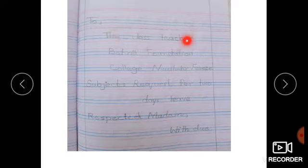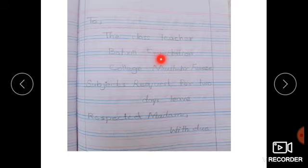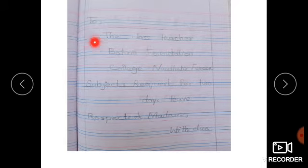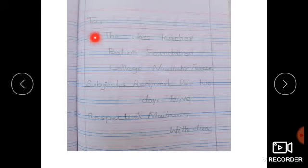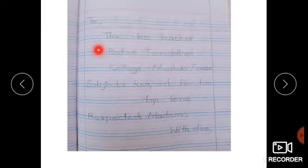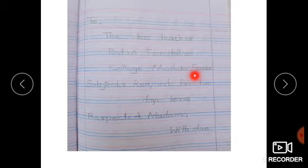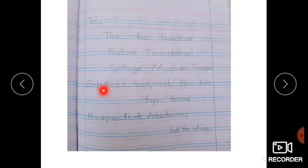To the Class Teacher, اب اسی sequence پہ ہم لکھتے رہیں گے: Bahria Foundation College, Nasheroo Feroz. Sequence مت توڑیں — To the Class Teacher, Bahria Foundation College, Nasheroo Feroz۔ Nasheroo Feroz کی spelling پوری لکھیں۔